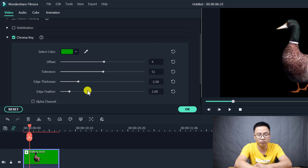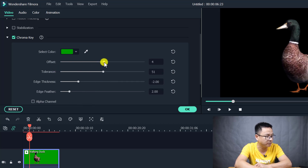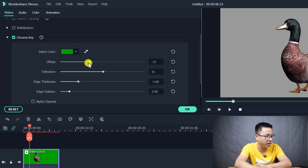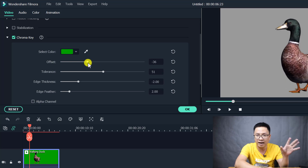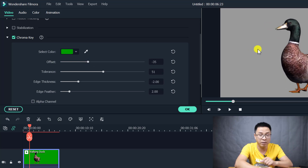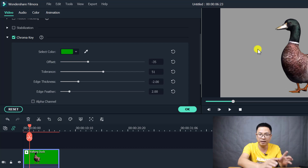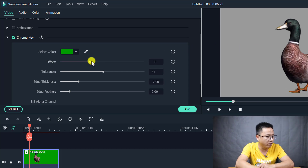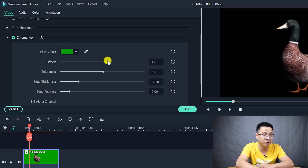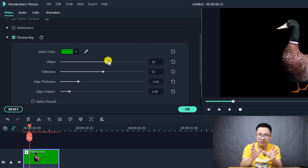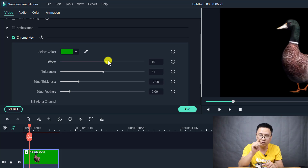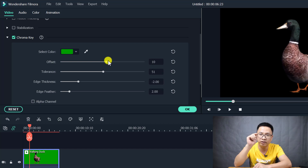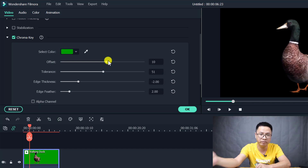In Filmora 10 we have several options. First, there's the Offset parameter. If you slide it to the left, the background becomes gray — meaning it's not transparent. Slide it to the right and the background becomes transparent again. So the Offset controls how much of the background is removed when using the chroma key feature.